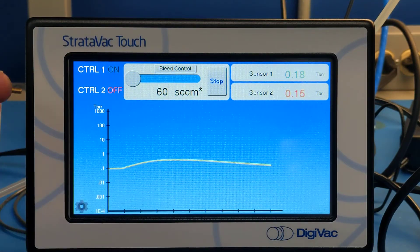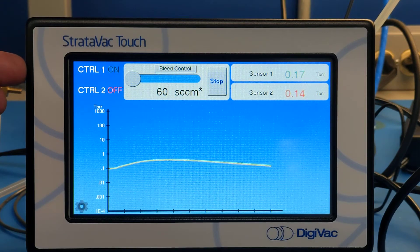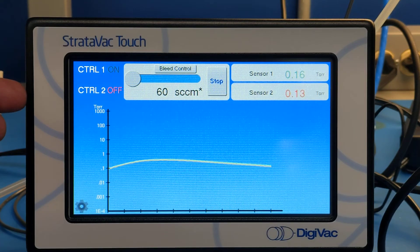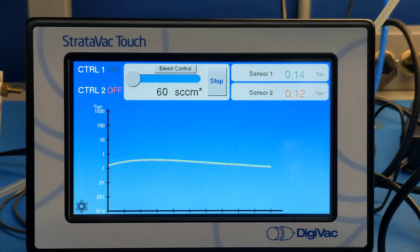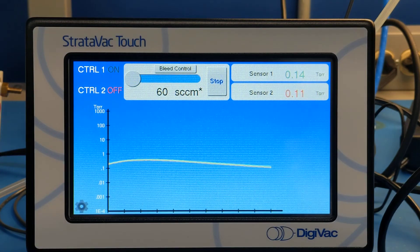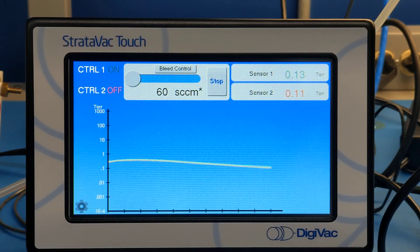Here you've got Bellows Val 1 and Bellows Val 2. And right here you've got the ability to vent, doing either vent at a specific flow rate in SCCMs, or you can vent to maintain a particular vacuum level.